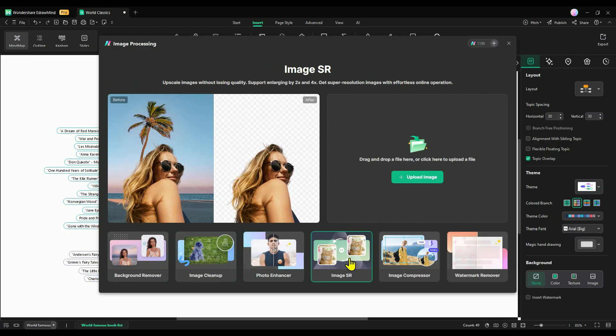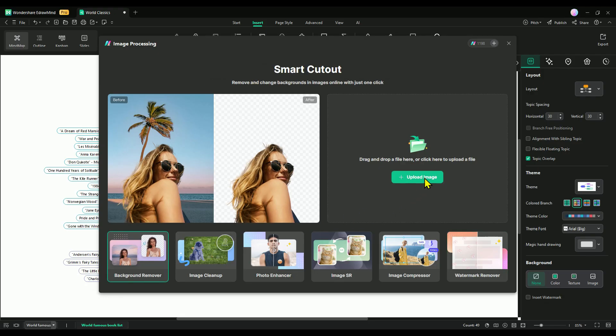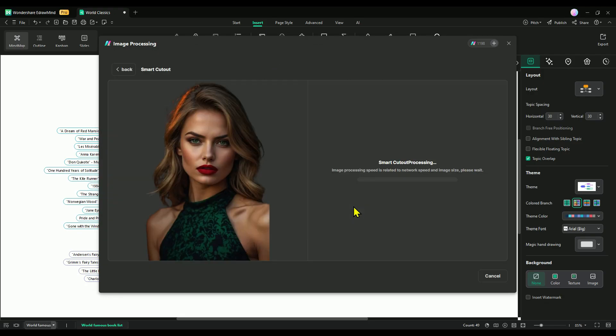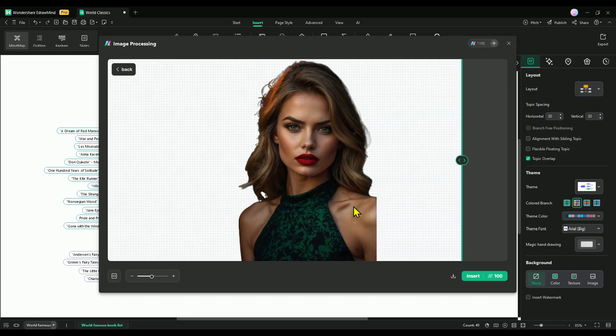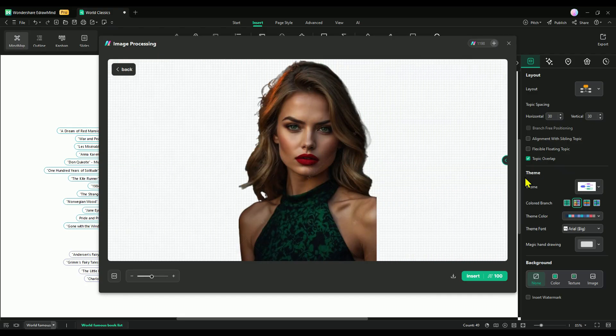With just one click, smart cutout lets you remove backgrounds from images, erase unwanted objects, enhance image quality, upscale low-res images, reduce file sizes without losing quality, and even remove watermarks effortlessly. These AI-powered tools not only save you time but also make your mind maps look clean and polished.